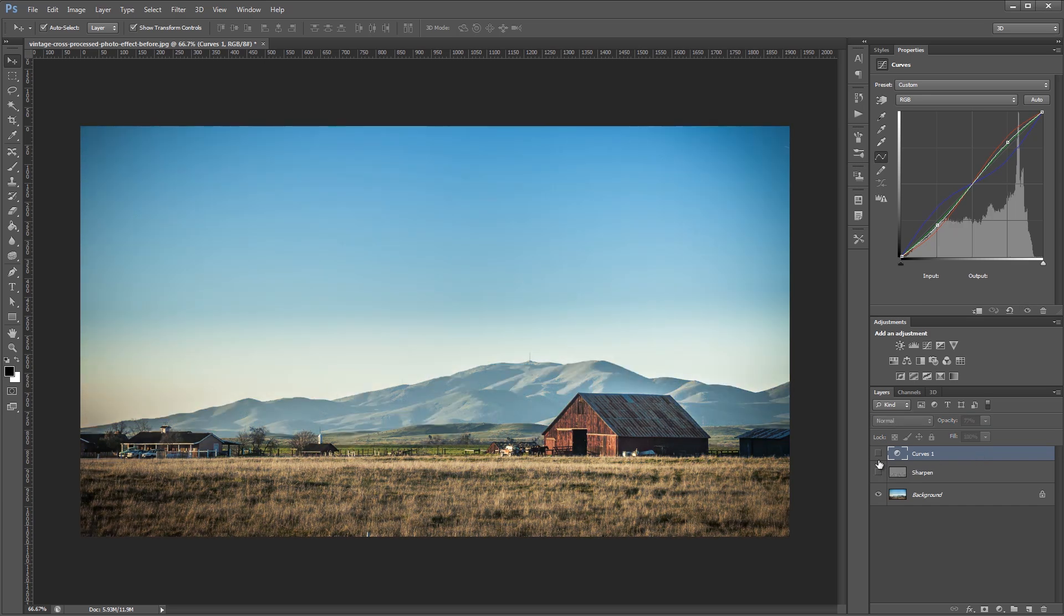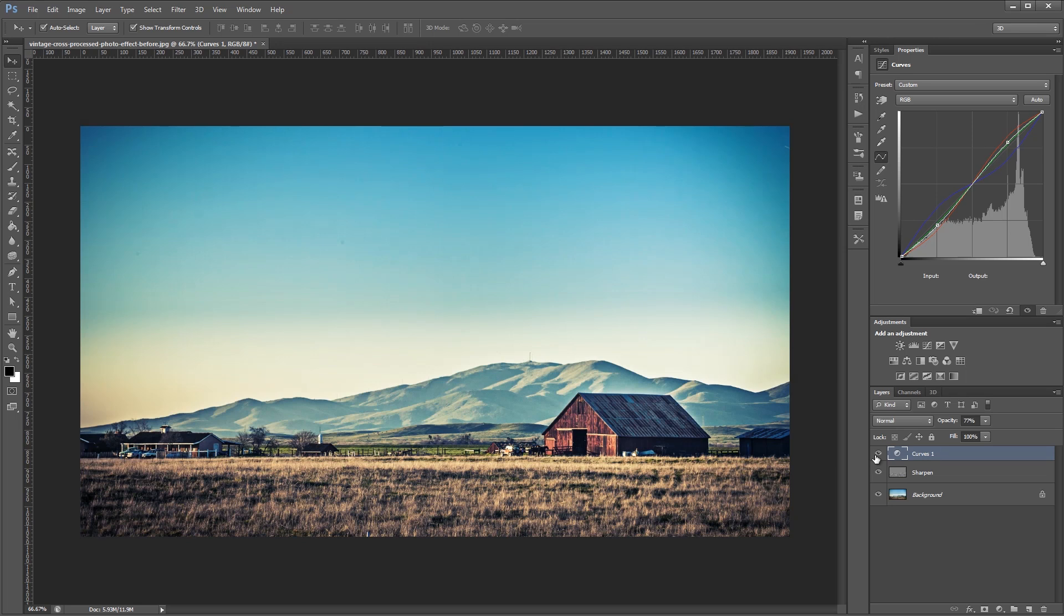So again you can see the before and the after. I'm John Shaver for Photoshop Video Academy. Thanks for watching, I'll see you next time.